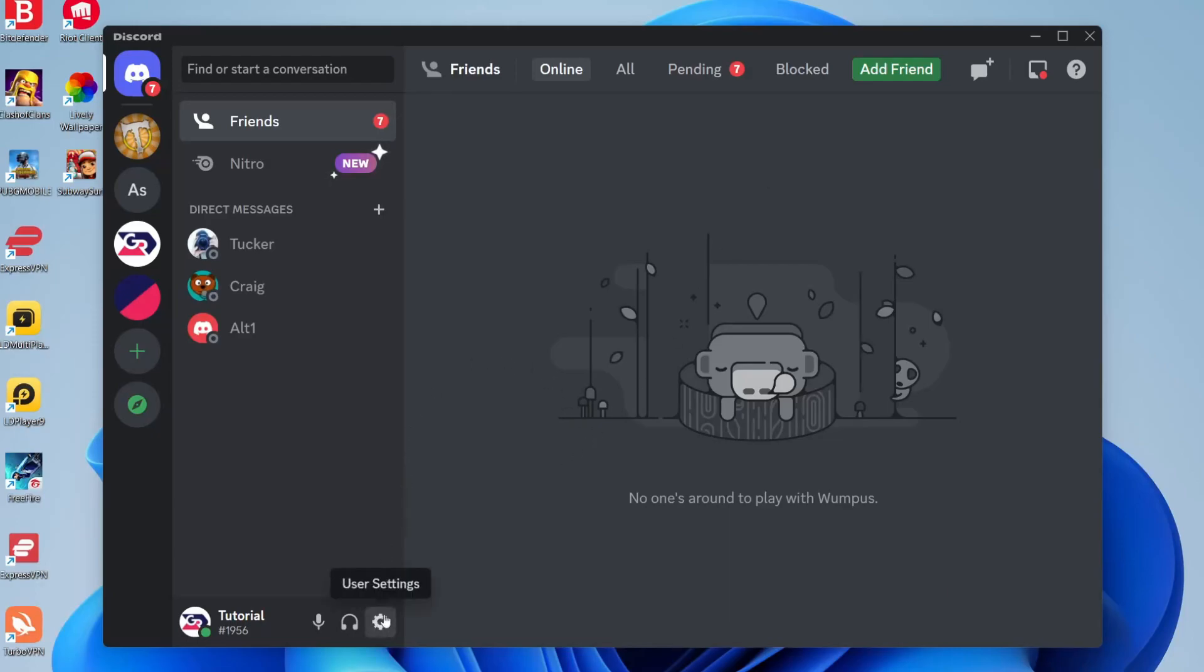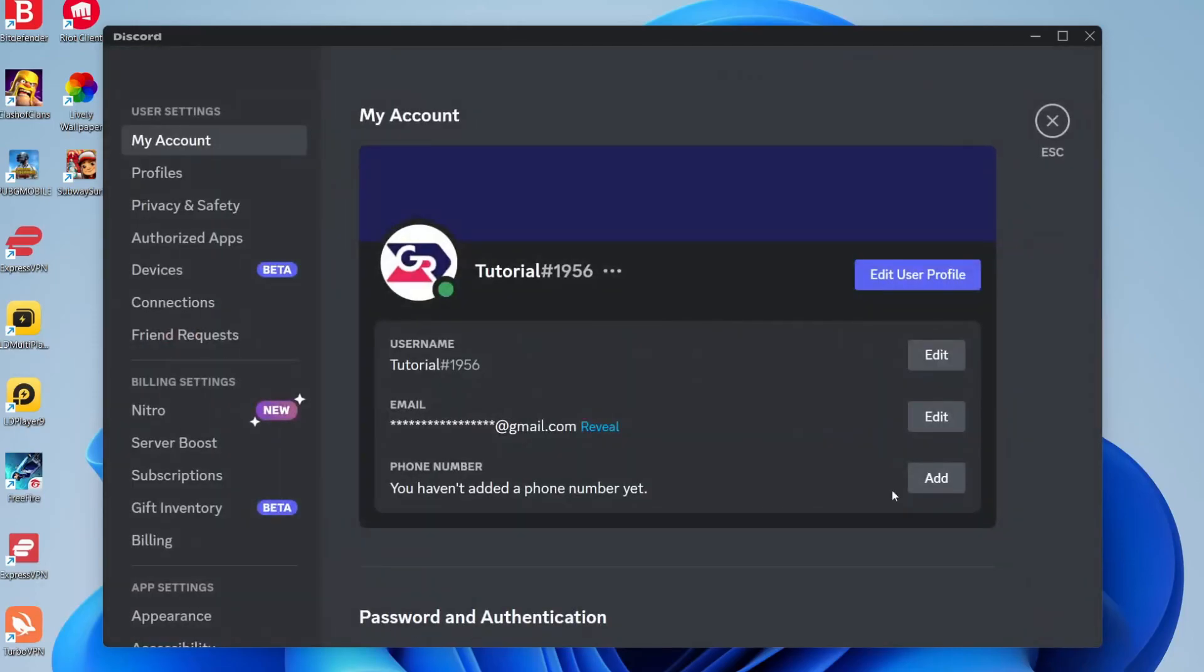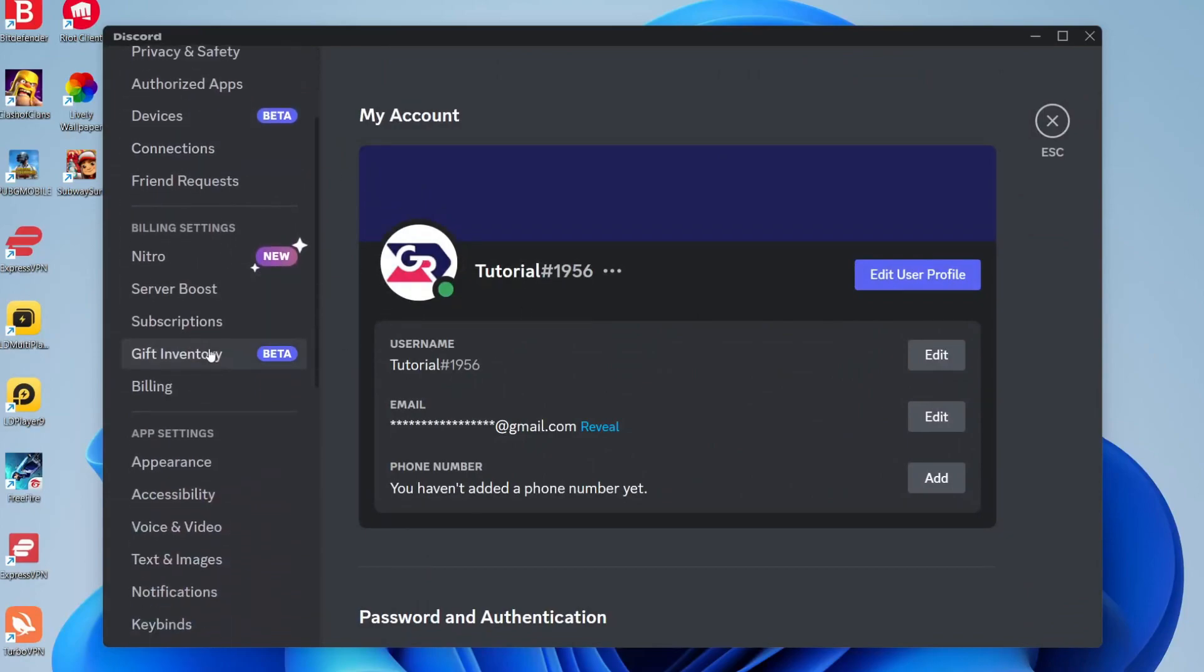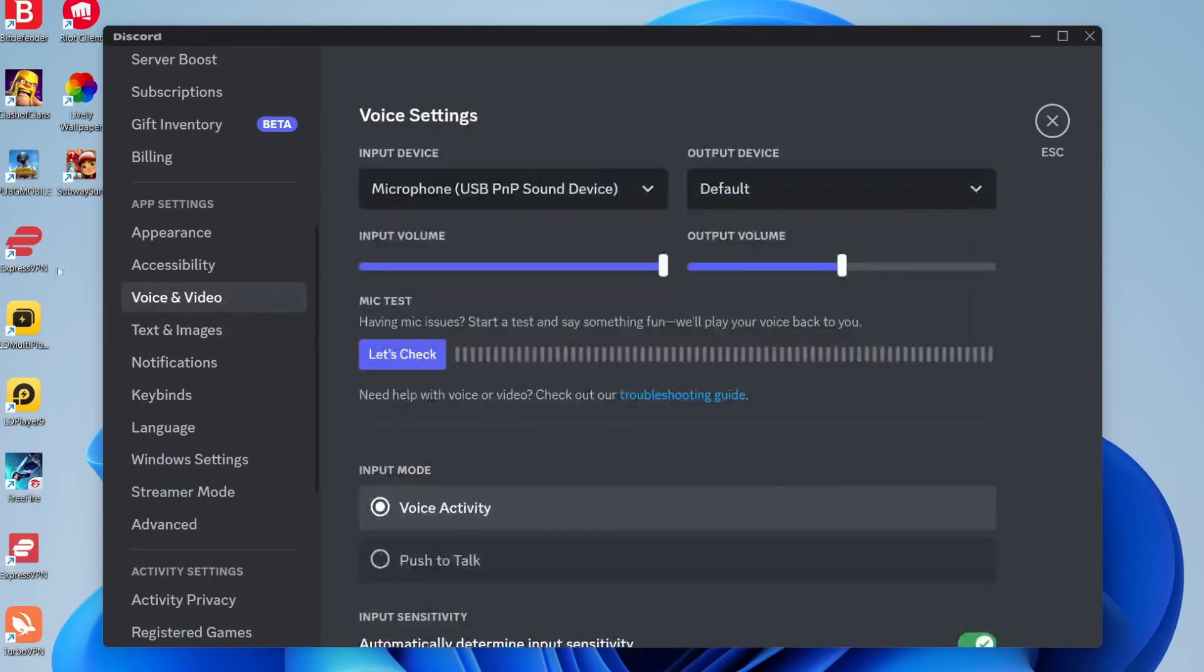All you need to do is come to the bottom left and tap on user settings. Once you're in user settings, navigate to the app settings section on the left-hand side and tap on voice and video.